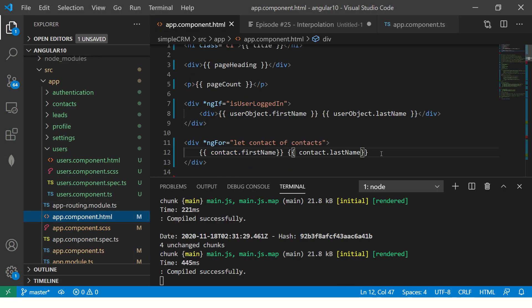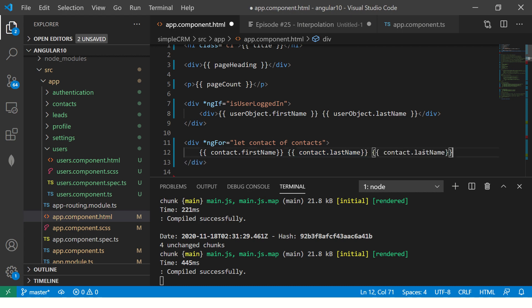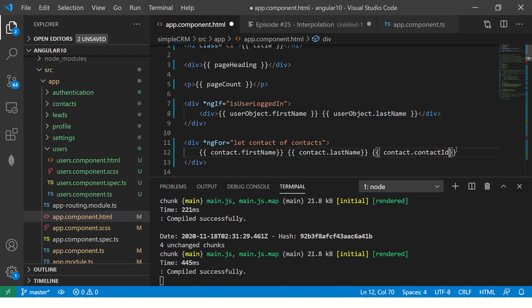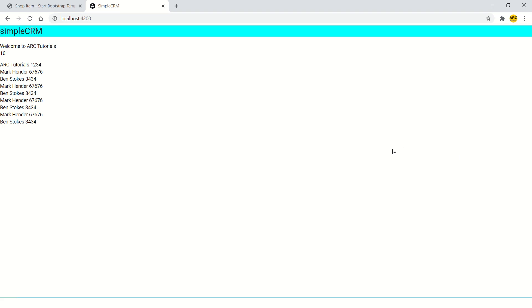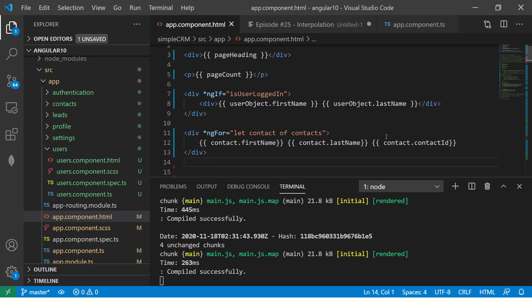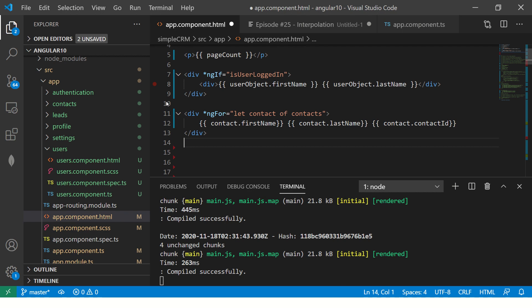And we'll also see contact ID. So let's add that also. So see friends how easy it is, how simple it is. So now you see contact ID, but this doesn't look nice. It's not looking nice.